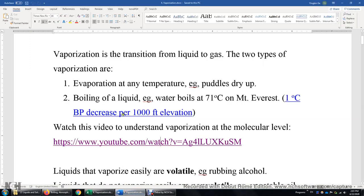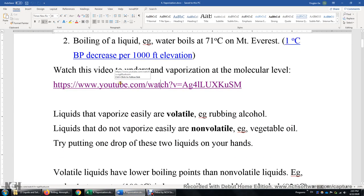Let's get back to this document. Two new concepts: volatile versus non-volatile. Liquids that vaporize easily are volatile. For example, rubbing alcohol, ethanol, and even water is usually considered volatile, even with a slightly higher boiling point.